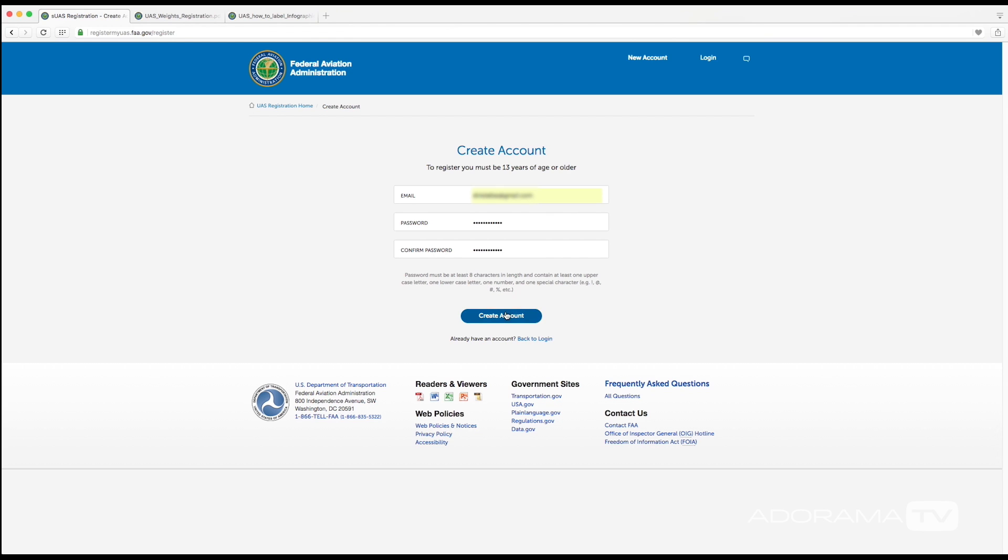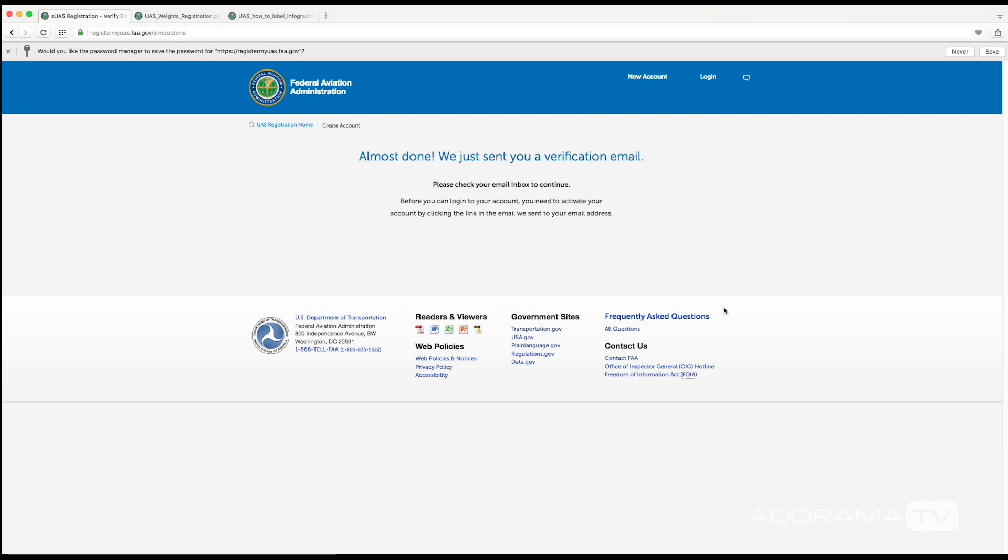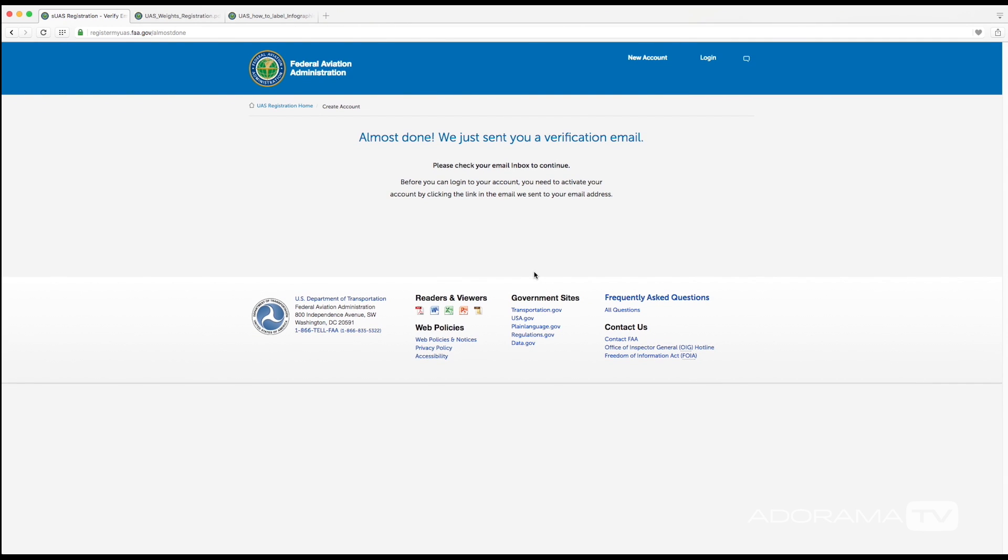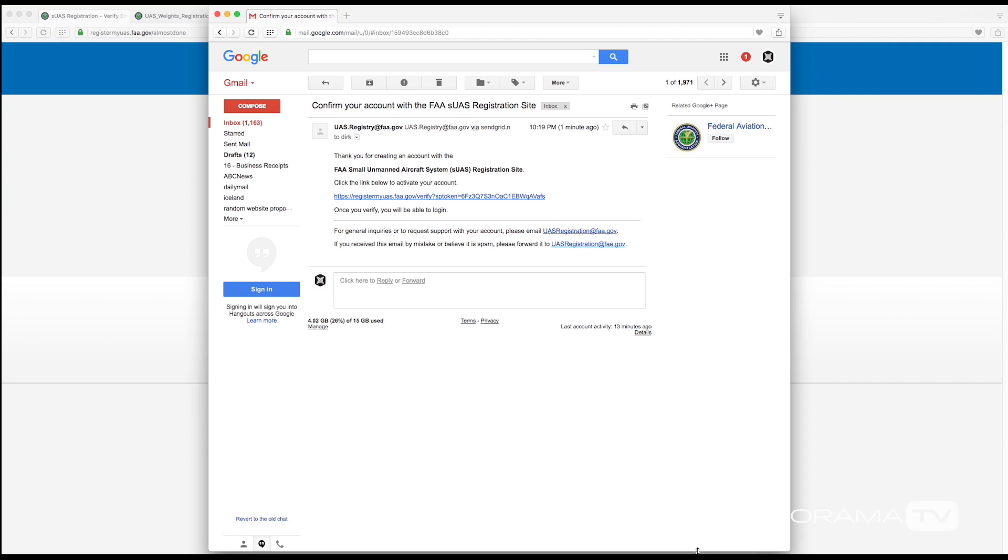So once you got all your information in, you can click create an account. And then what happens next is they are going to send you a verification email, so you need to log into your email account and click on the link that they email you. And here I am in my inbox and I'm going to now just click on this link.